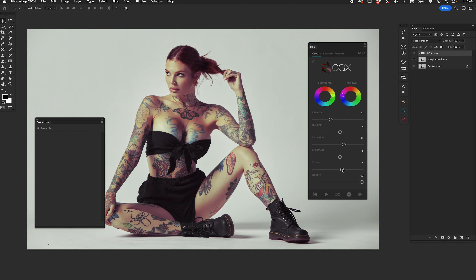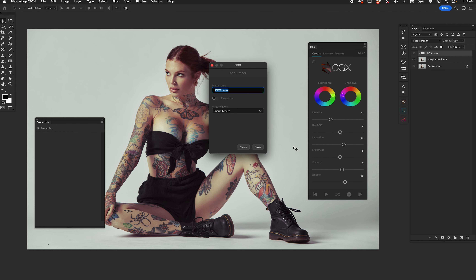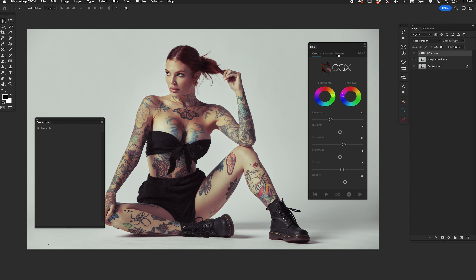If you're playing around and dialing in what you want with the power of curves and you sort of like it but it's a little strong, right here on the layer stack take the opacity down. Dial in the color exactly how you want, and if you feel good and you're happy with that, hit the little plus button in the bottom right to create a preset. We can call this one 'Greens and Pinks' and put it under Projects — save.